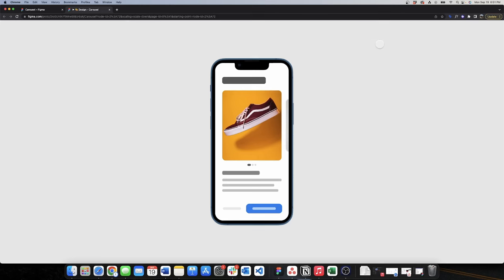Make sure to watch that one too. If you want to know more about Figma and ProtoPie, subscribe to my channel and see you in the next video.